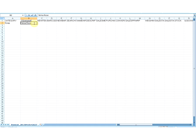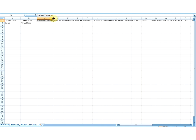The next column is New Item Name. This is an optional column. If you want to change an existing item's name, only then do you need to enter a value in this column; otherwise, this field can be left blank. If you enter a value in the New Item Name column, you must also enter a valid value for Item Name and Barcode.